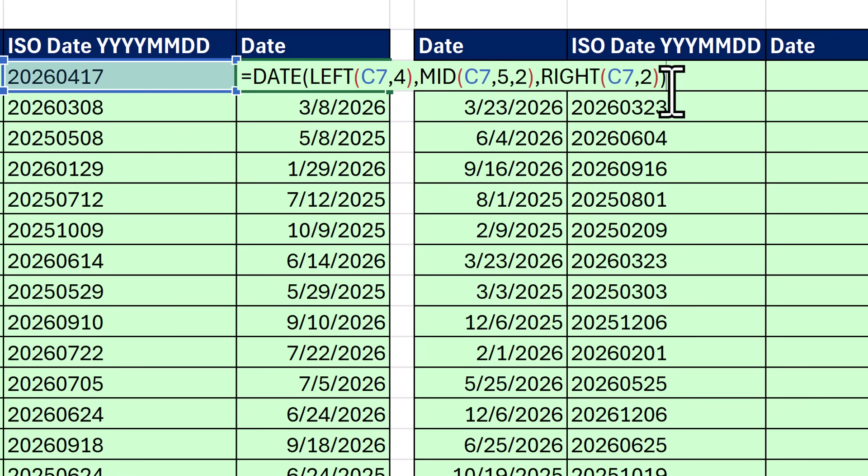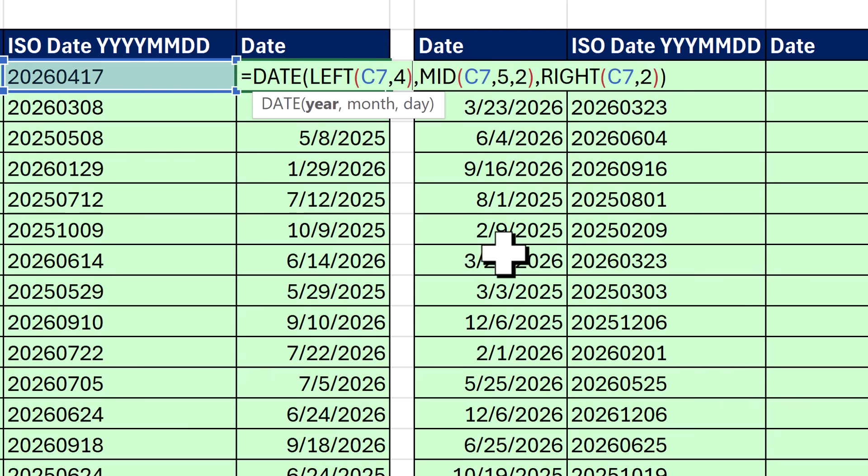Now this is the formula we've been using for years. But guess what? There's a much easier way.